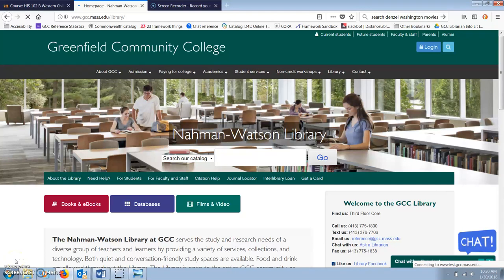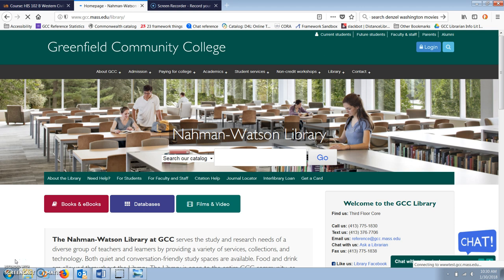Hello again. I'm GCC Librarian Claire Lobdell. Today I'm going to show you how to use JSTOR, which is a database of articles and some ebooks, almost all of which are from the humanities.